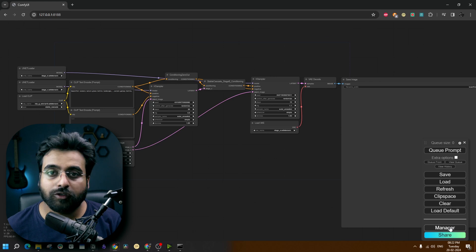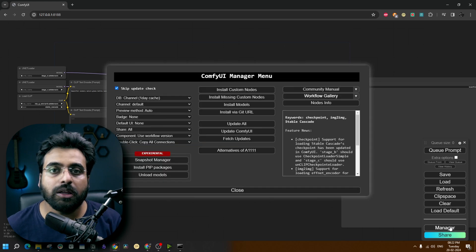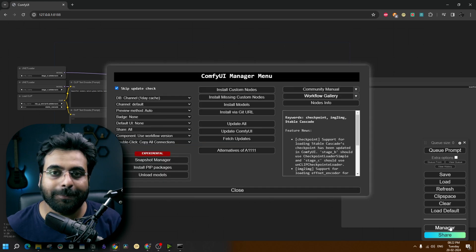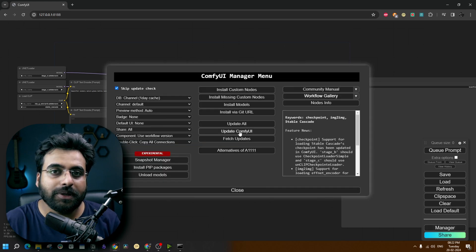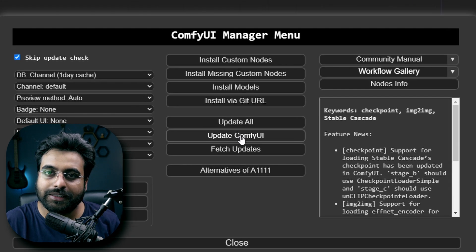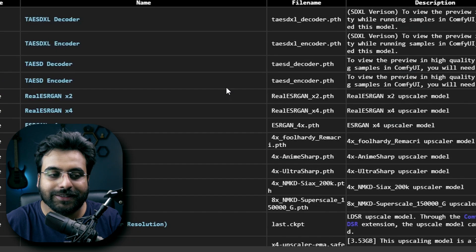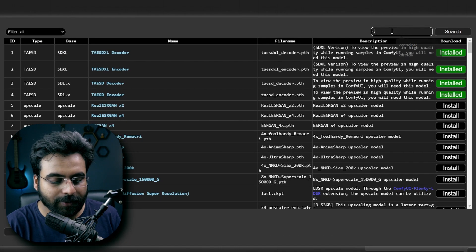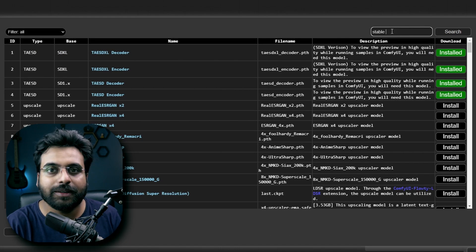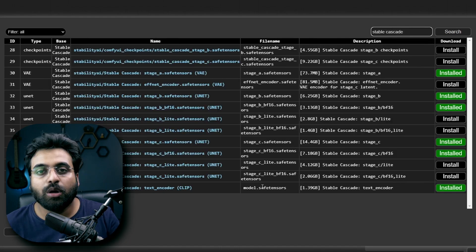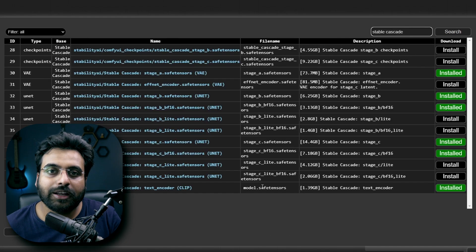Now, if you don't want to go through all that hassle, launch the ComfyUI and we can download the models directly inside it. First you have to update ComfyUI if you haven't already updated it. You can update it by clicking on this button here. Click on install models and on this search bar, write Stable Cascade. All those available Stable Cascade models are already here.